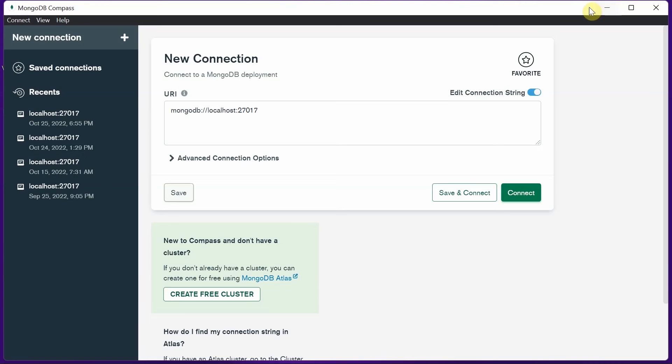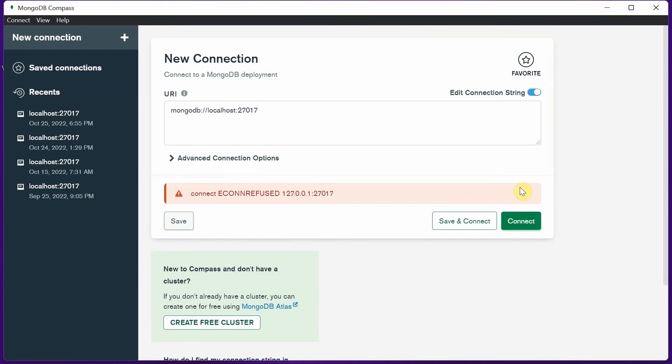Hello friends, I want to quickly show you how to solve these errors that pop up on MongoDB Compass whenever you want to connect. I'll be teaching you how to do this on Windows 11 and also explaining how you can do that on Windows 10.